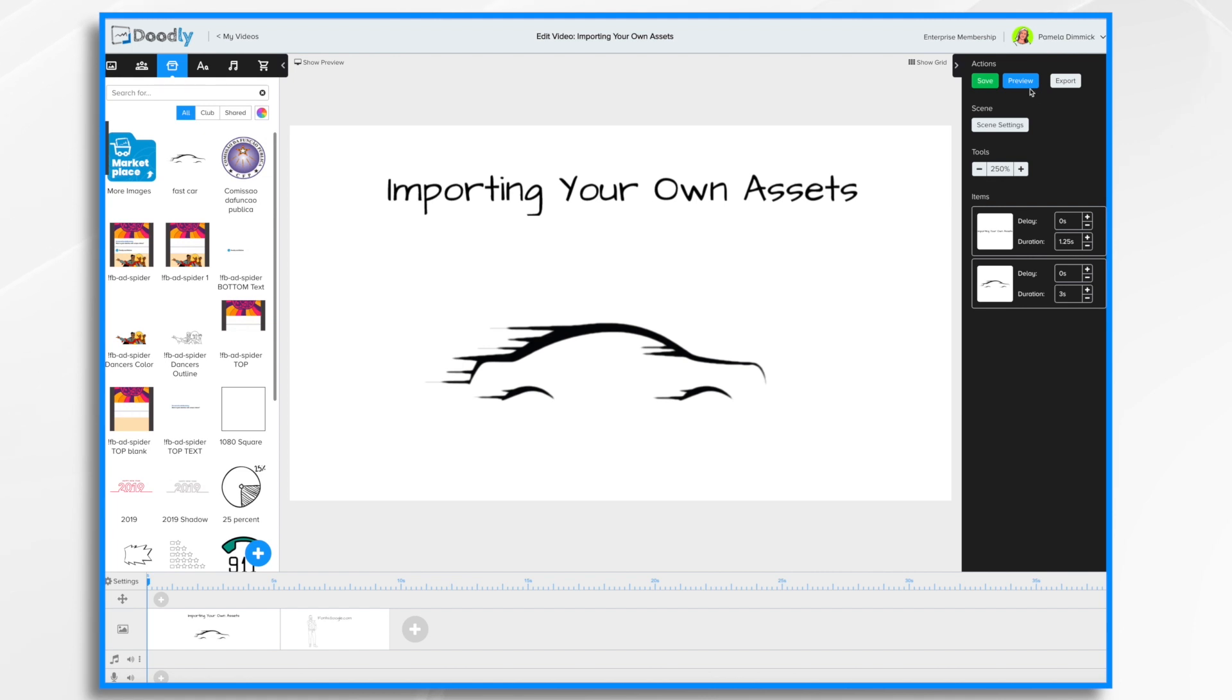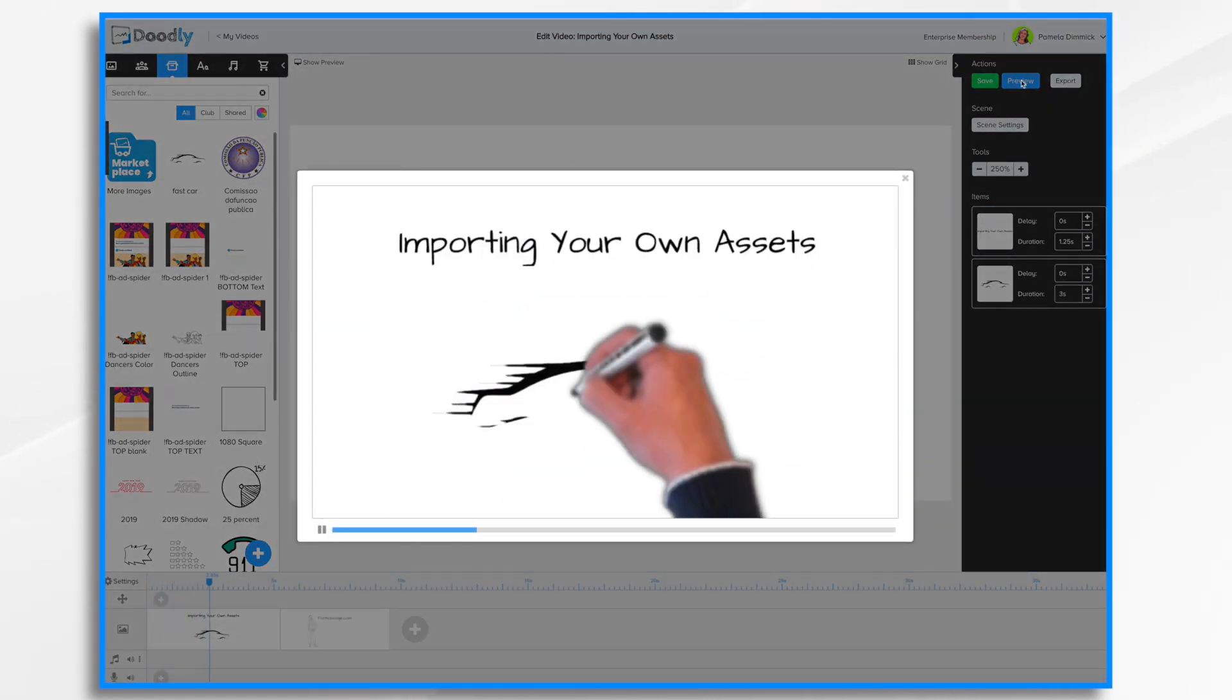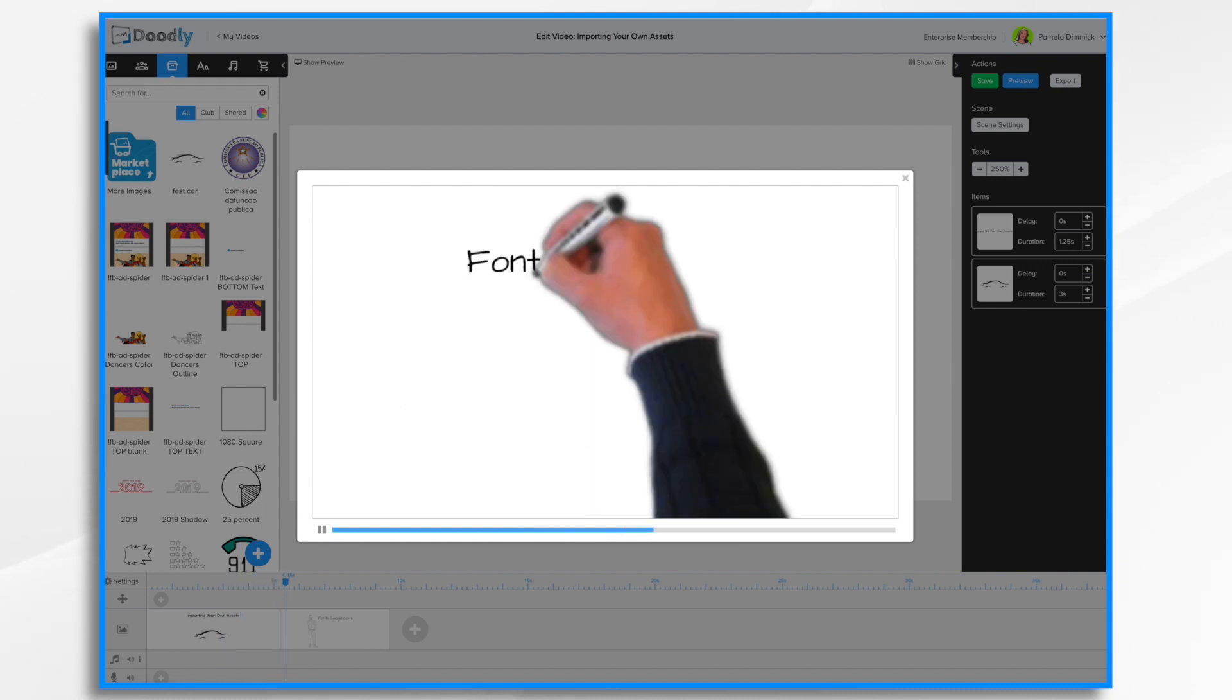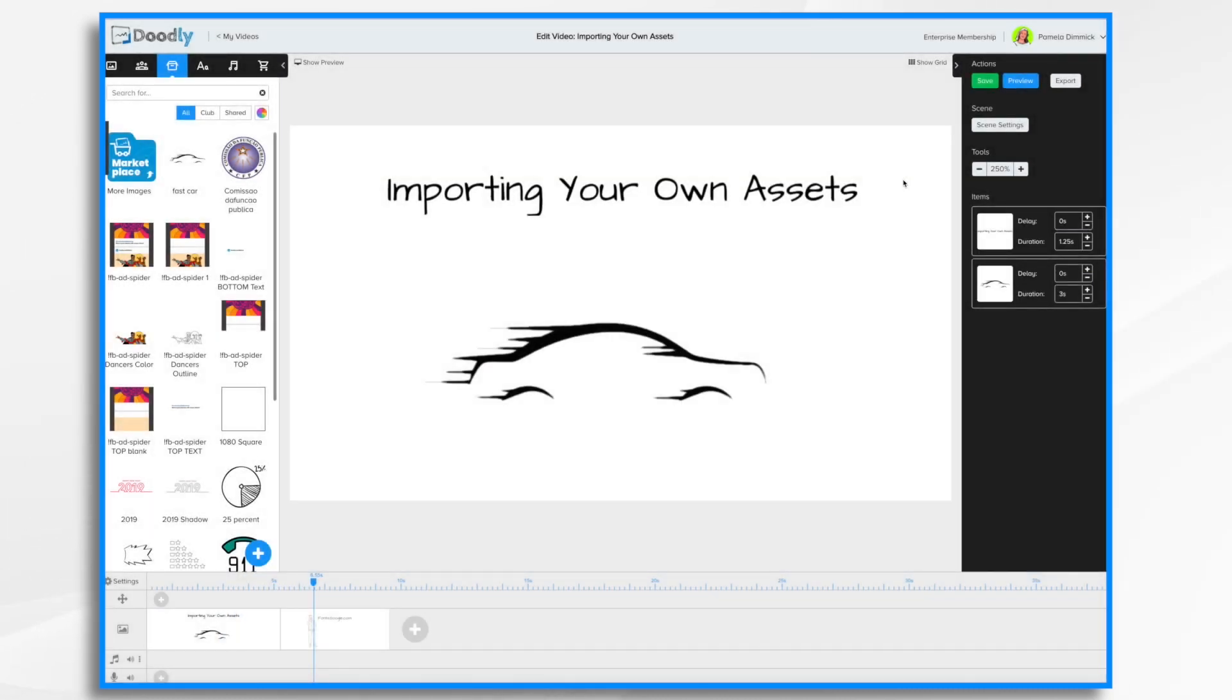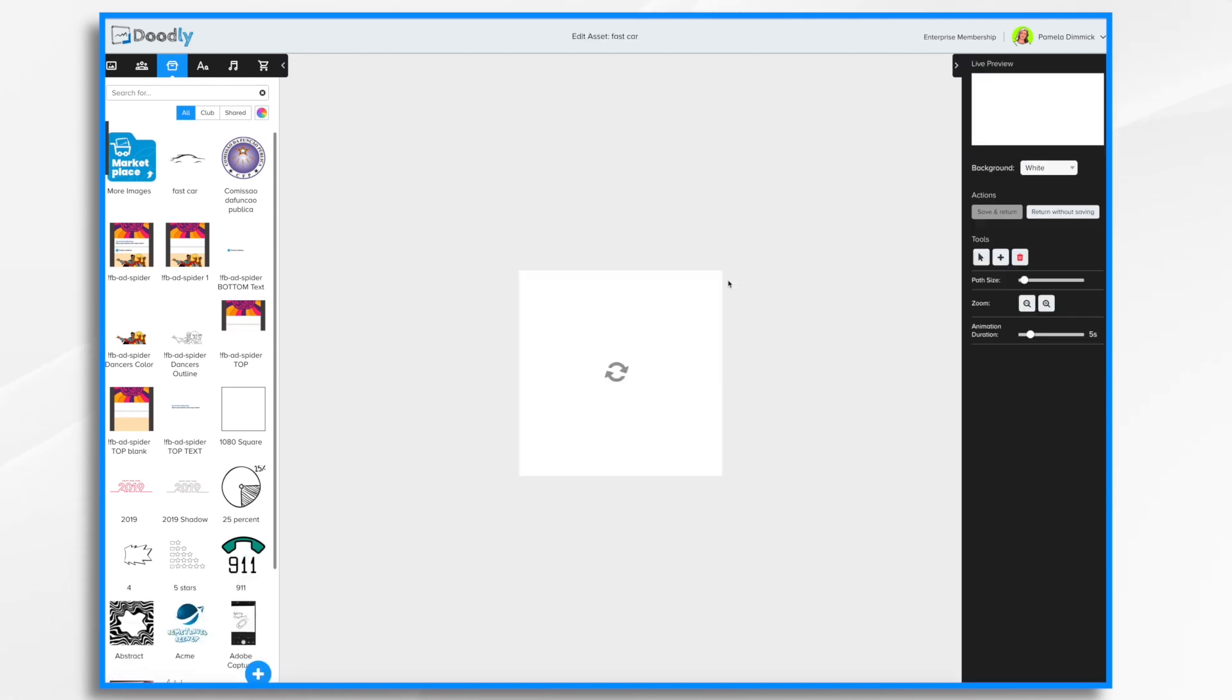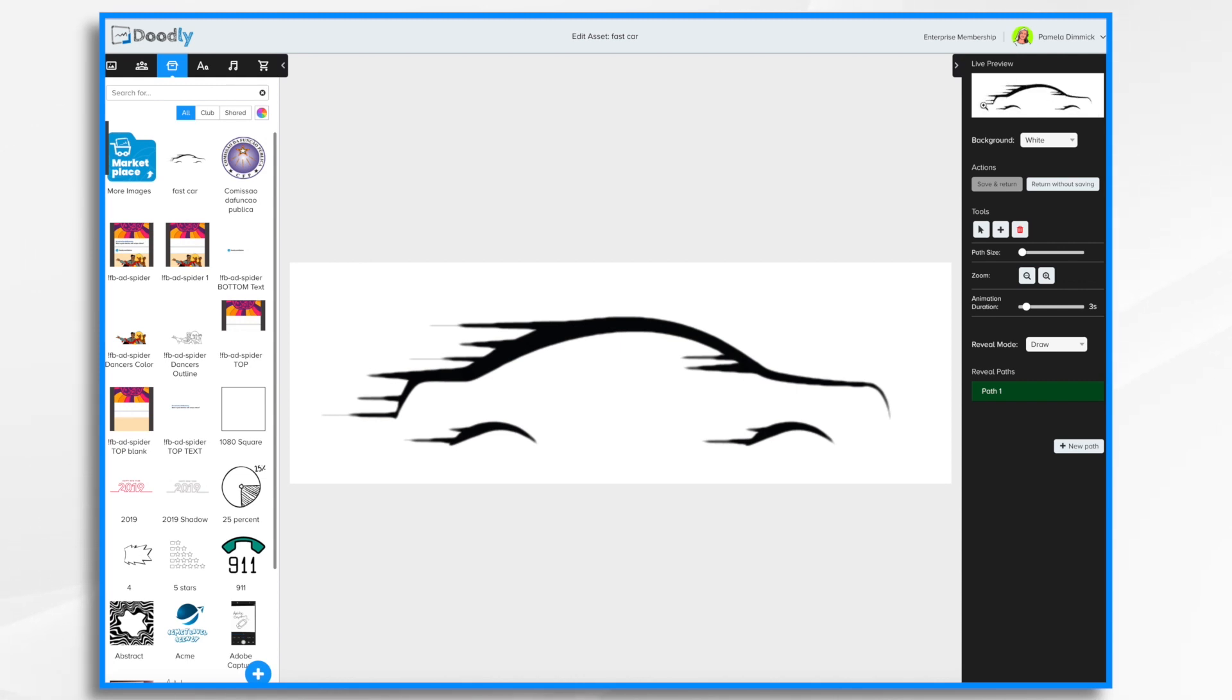Now if I were to hit preview, you'll see that Doodly does its best to draw the image. It does basically a scribble pattern that goes from left to right. If you wanted to make it a little more precise, you can tell Doodly exactly how to draw it by clicking on this pencil icon. This opens up a panel here on the right. You'll see the live preview. See this is Doodly right here drawing it in. As described, Doodly scribbles it in like so.